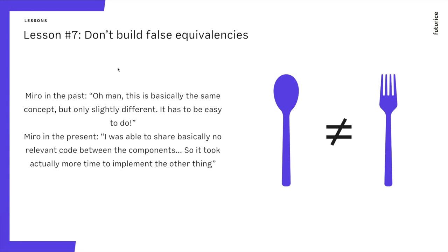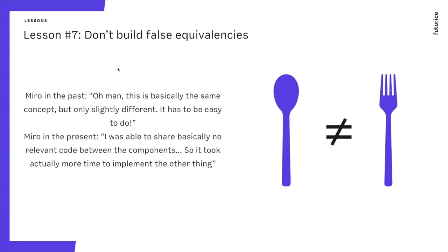Lesson number seven. Don't build false equivalencies. So here in this very informative picture, there's an equivalence that is true. A fork is not a spoon. But replace those two with software components that do similar things. You can eat with a spoon and you can eat with a fork. And imagine that they share some code. It took two months for you to implement the fork. And now you need to implement the spoon. How long is it going to take? And Miro in the past was like, easy, one month. I already know how to make a fork. As it turns out, it took more of my time for the second one to implement. Because it was a different thing. Fork is not a spoon.